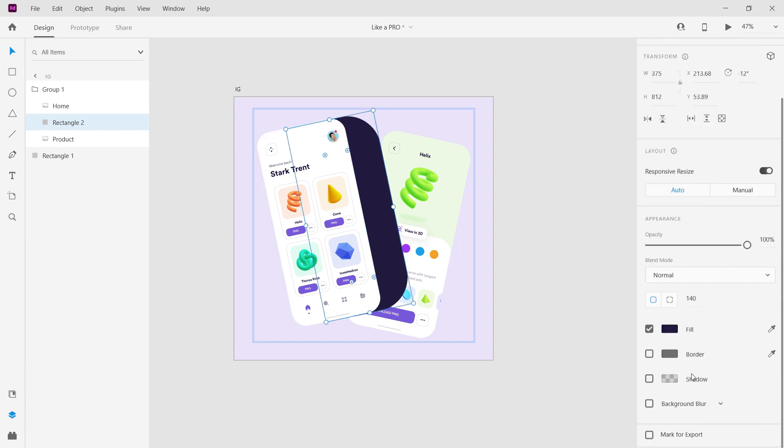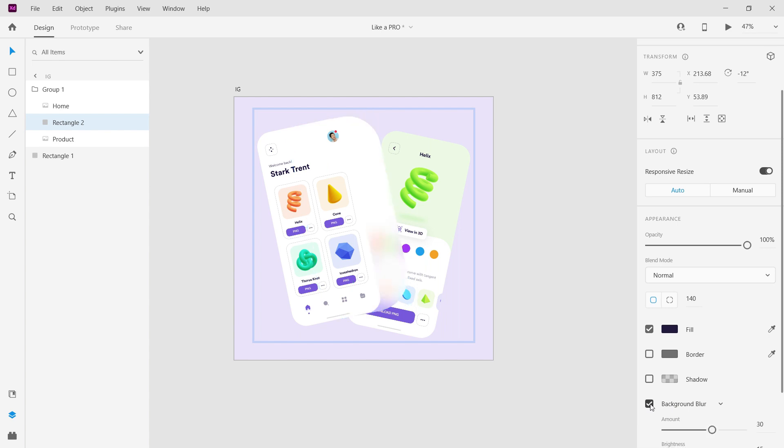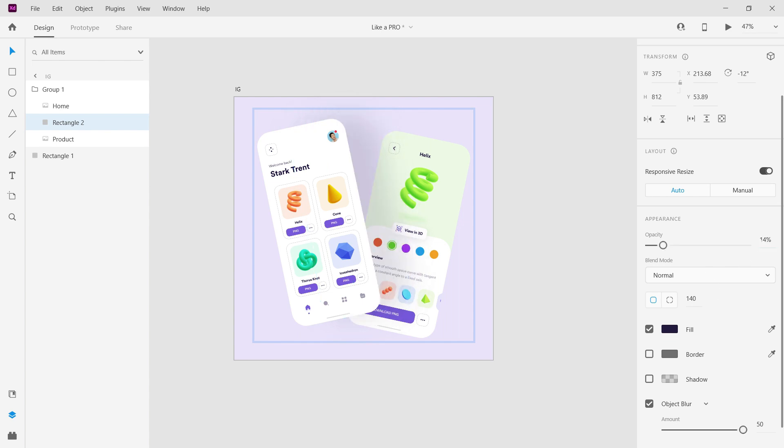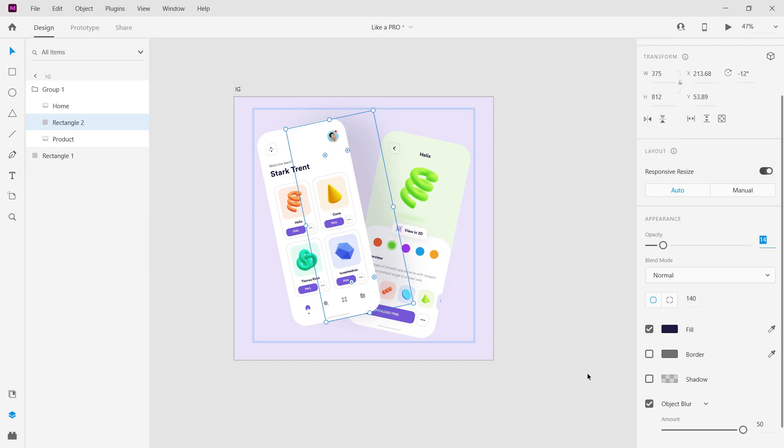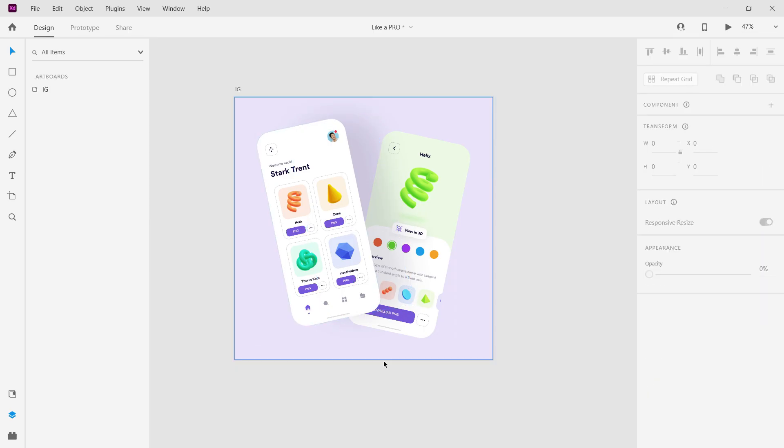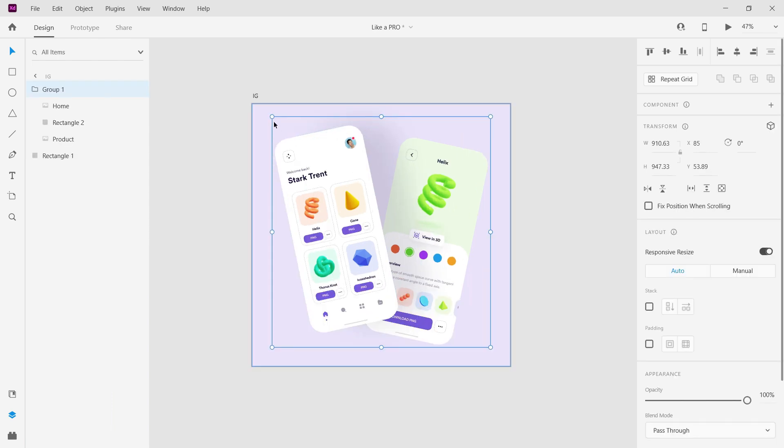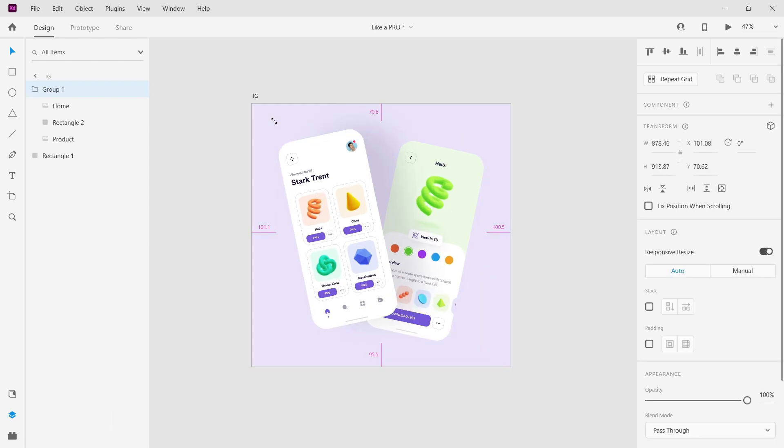By selecting the rectangle, change the background blur, then change it to object blur. Increase the value and reduce its opacity. Now select the group and reduce the size if you want.